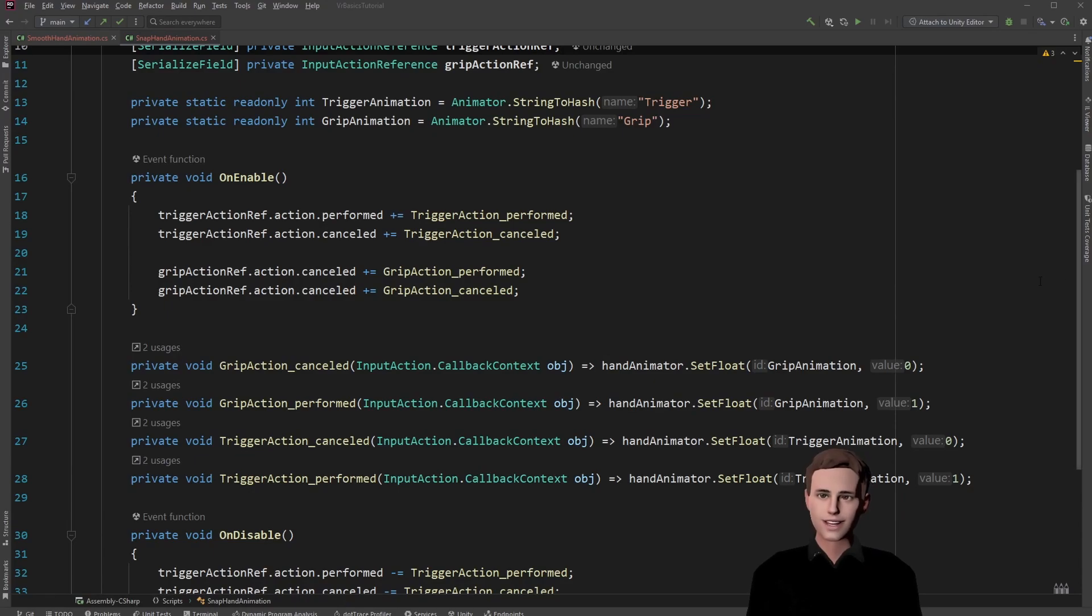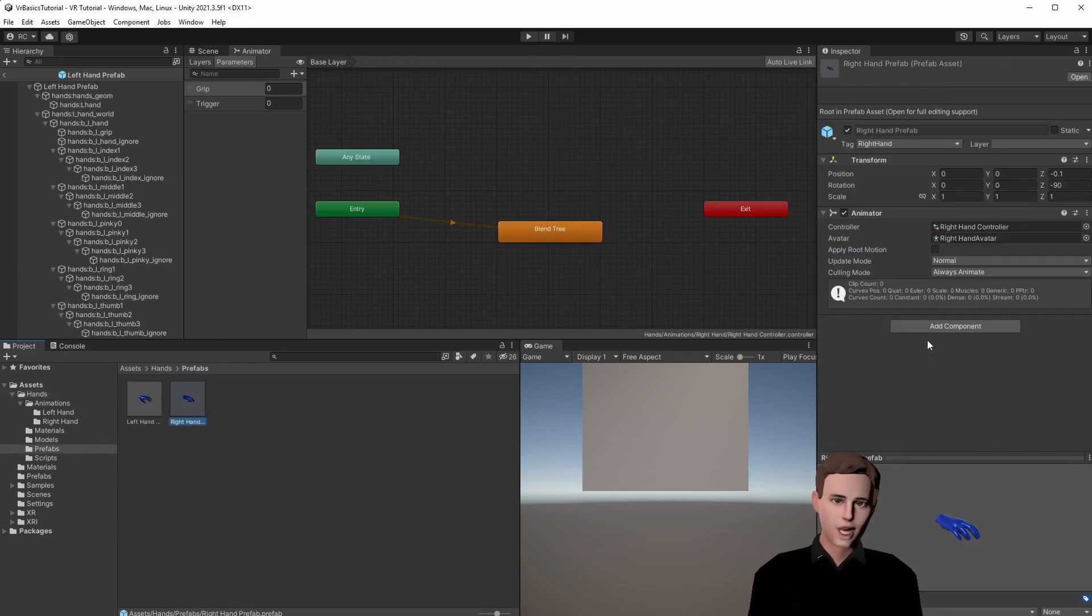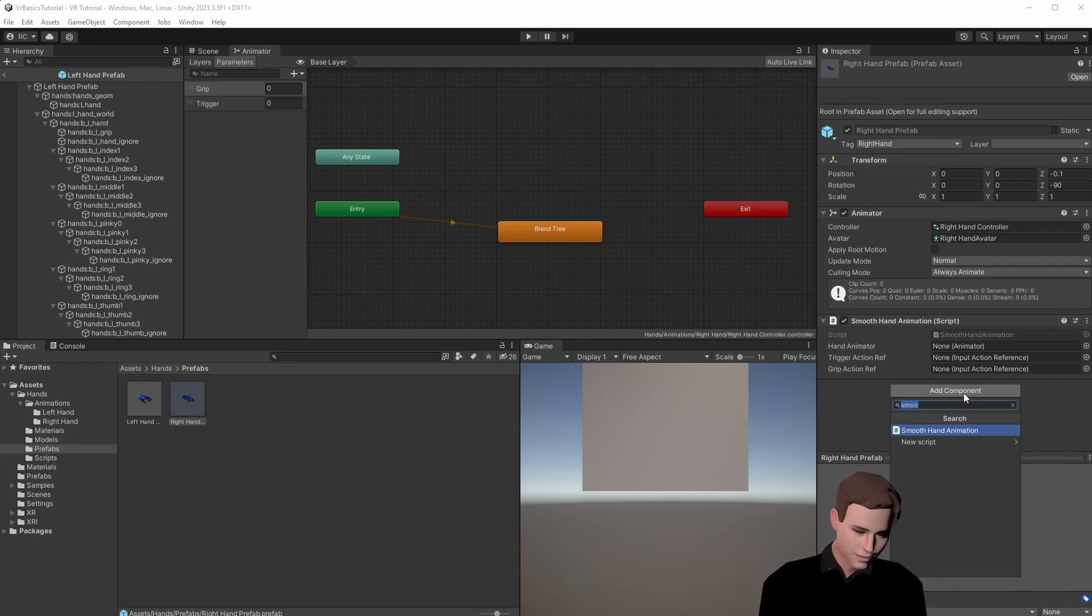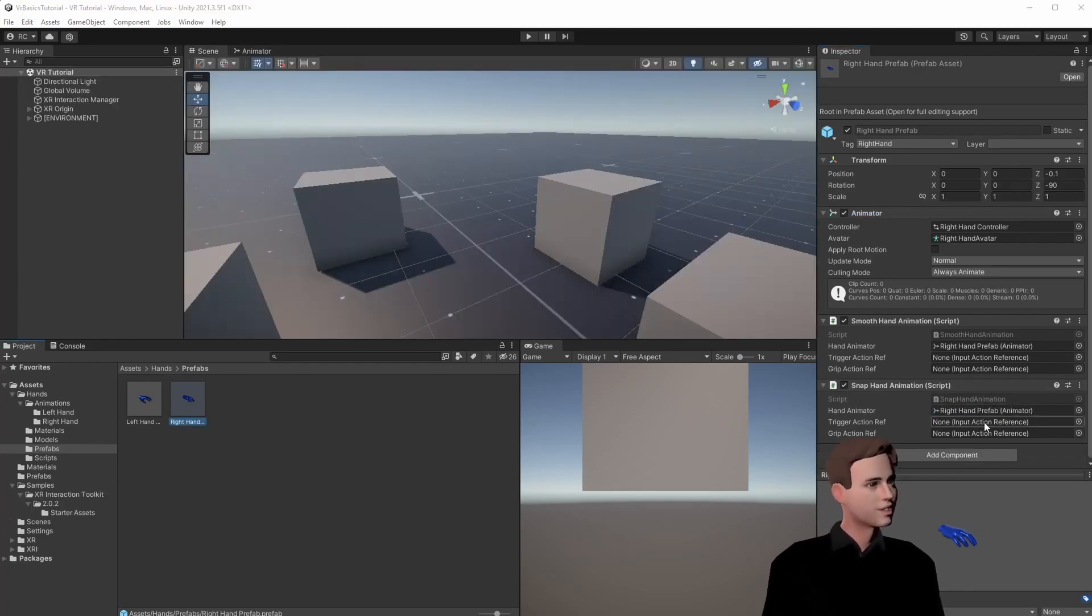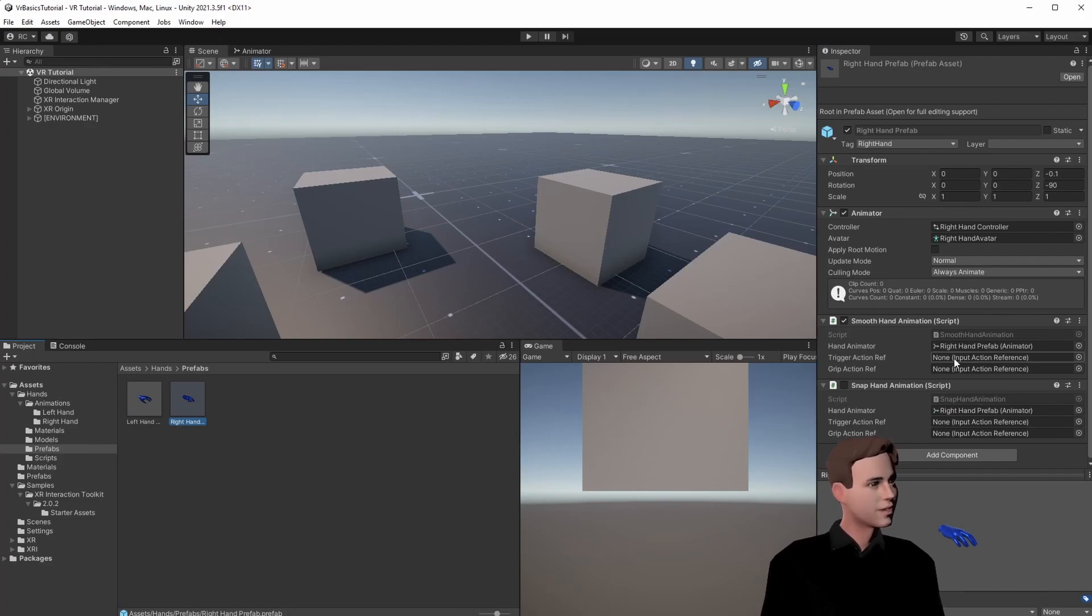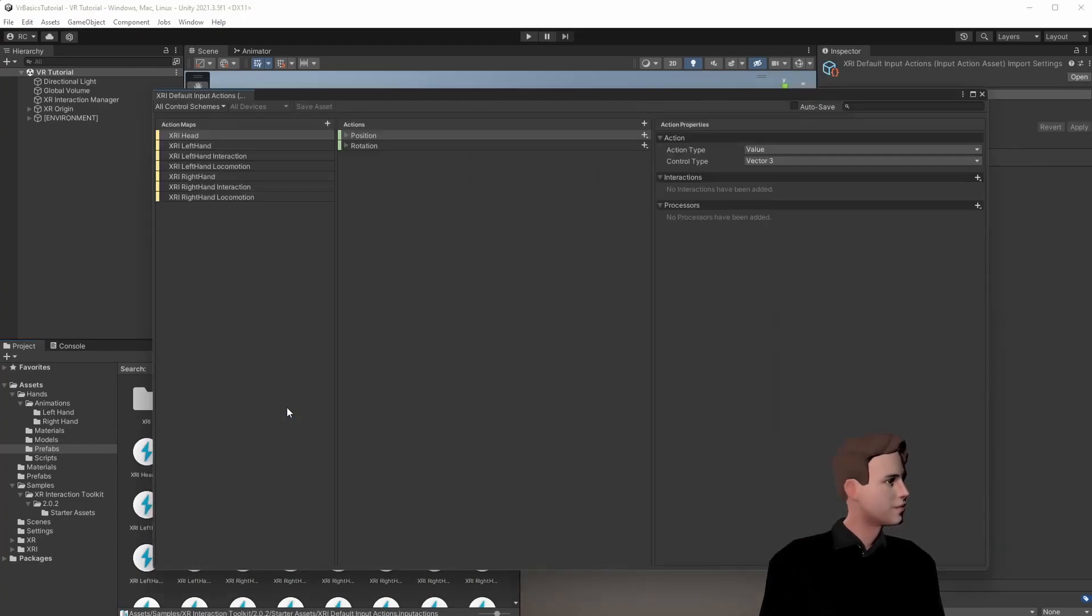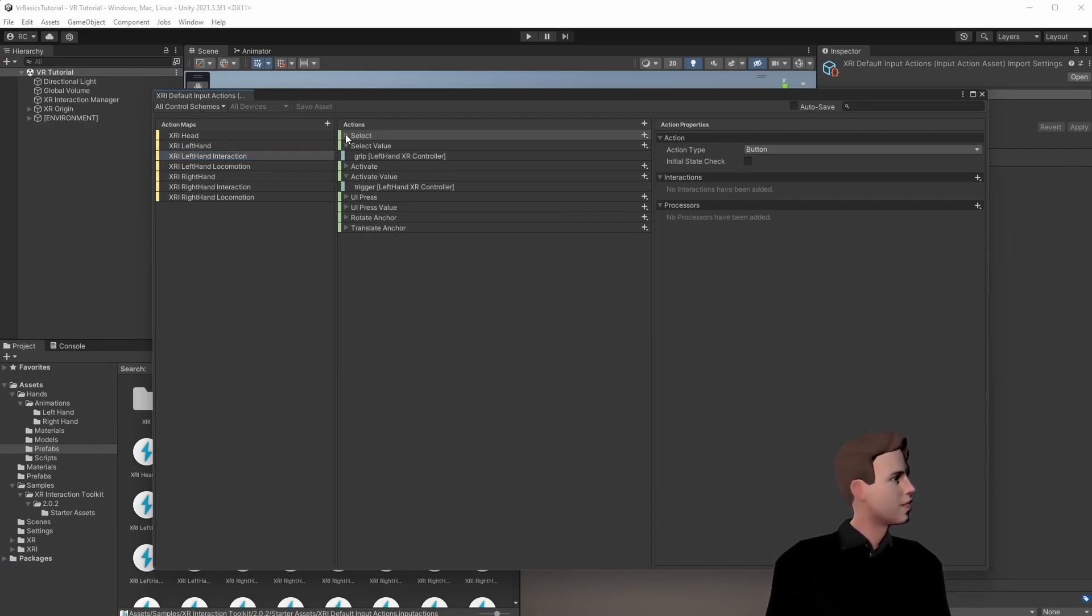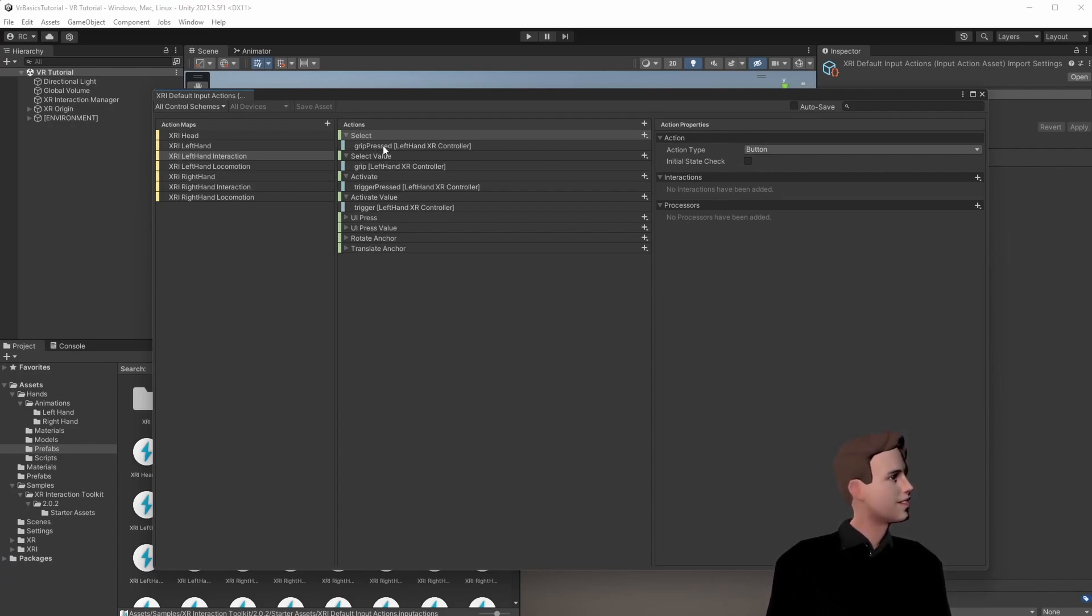Let's now go back to Unity and attach these scripts to our hand. Go to our hand prefabs and we're going to look for both our scripts. Get a reference to our animator. First let's set up our smooth animation. We disable the snap hand animation and we're going to add our input action references. If you're not sure which references to use you can always search for XRI and open our input action map. Here what we want is the select value and the activate value for our smooth movement, and the select and activate for our snap movement. We need a value so we can increase and decrease our float. And we just need to select because we just want a button, basically a boolean true and false to know when to activate and deactivate the animation.